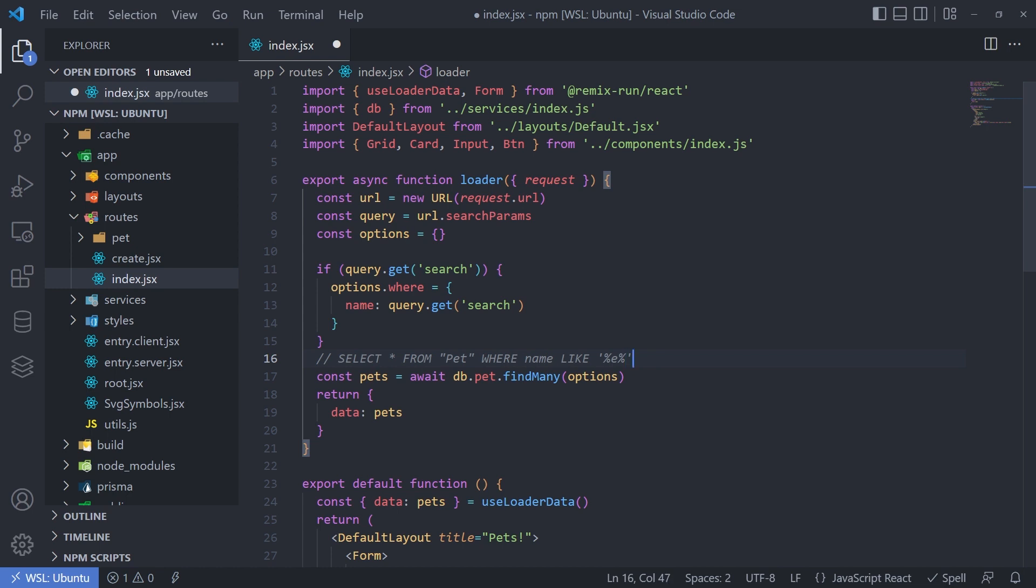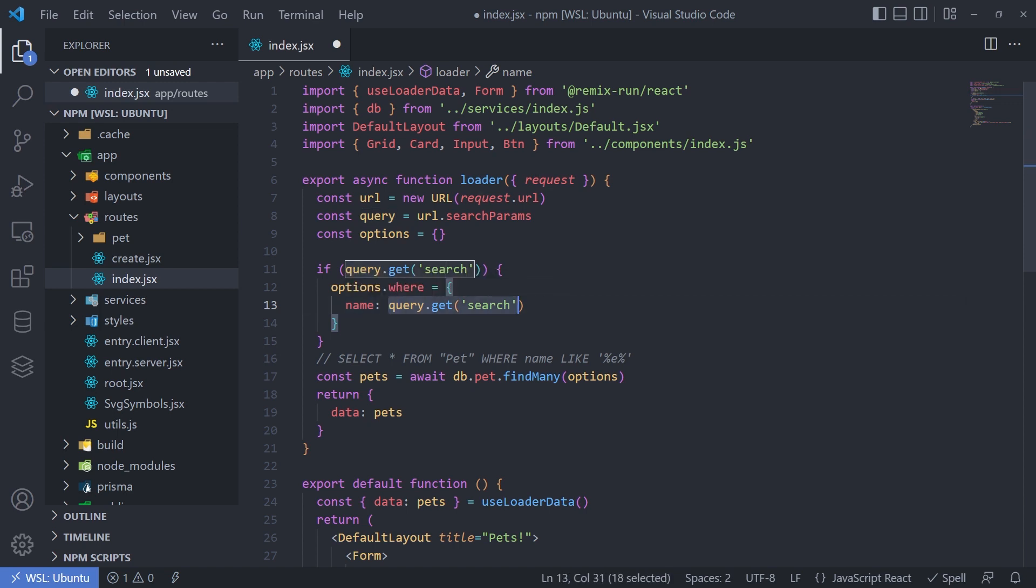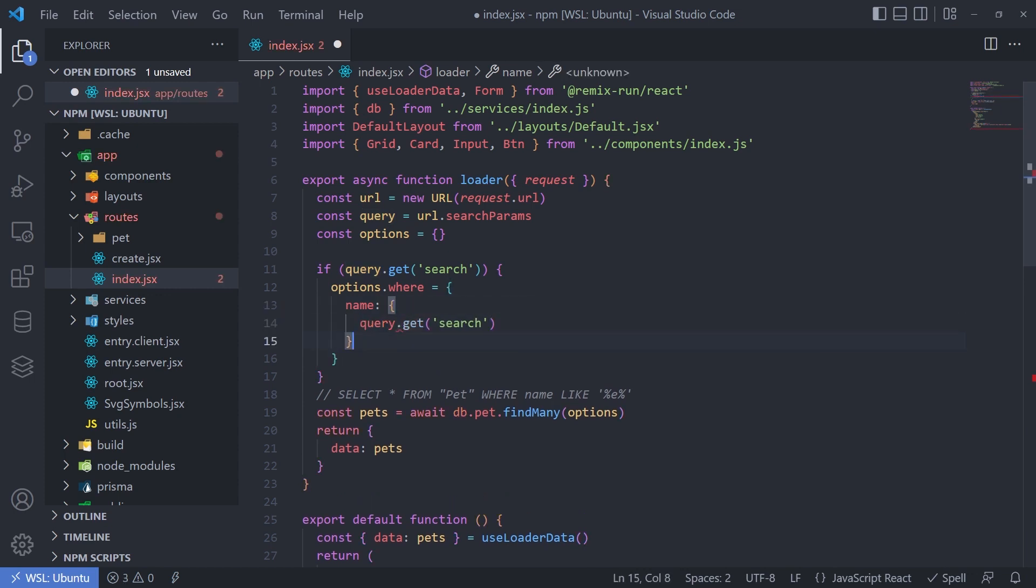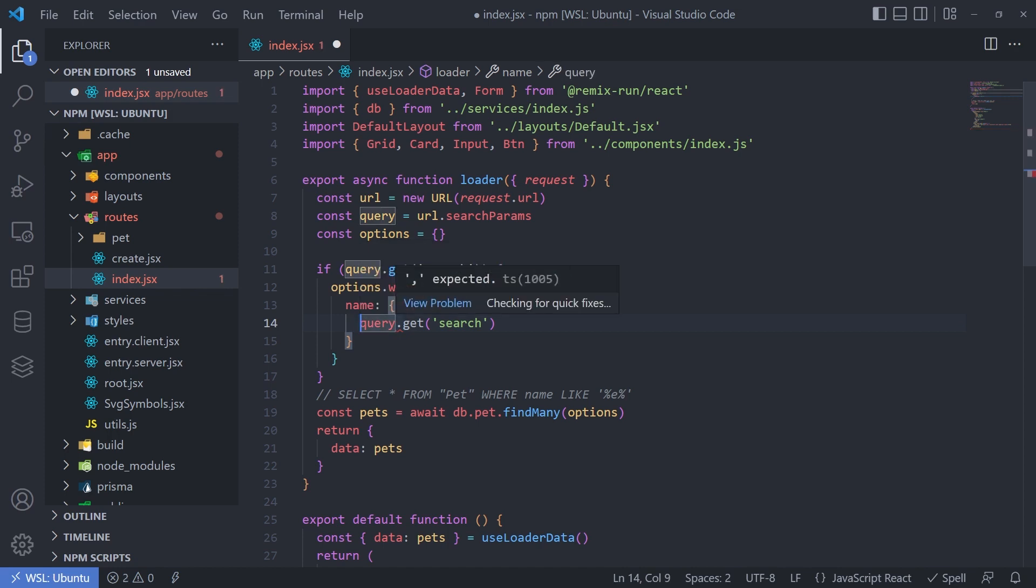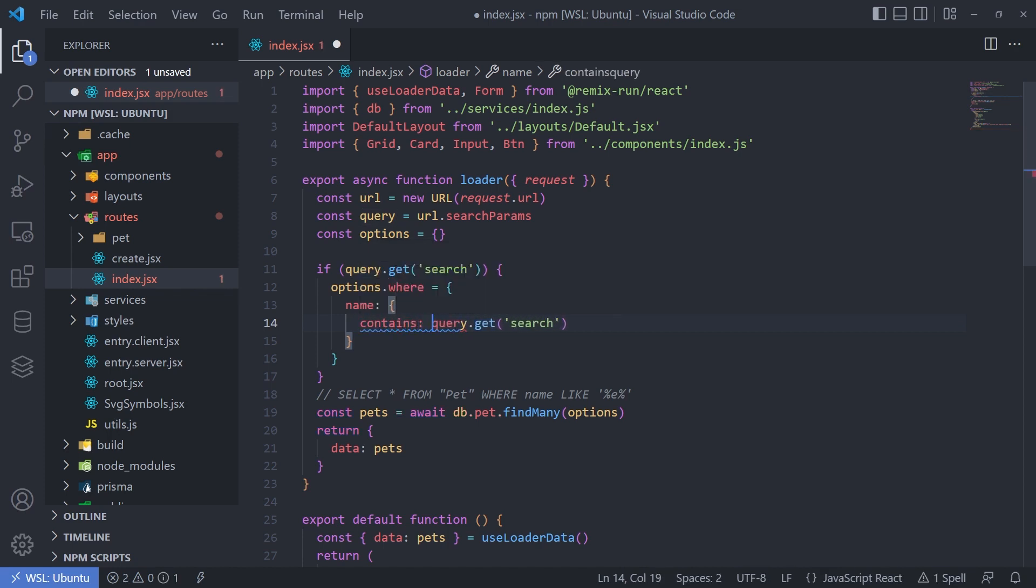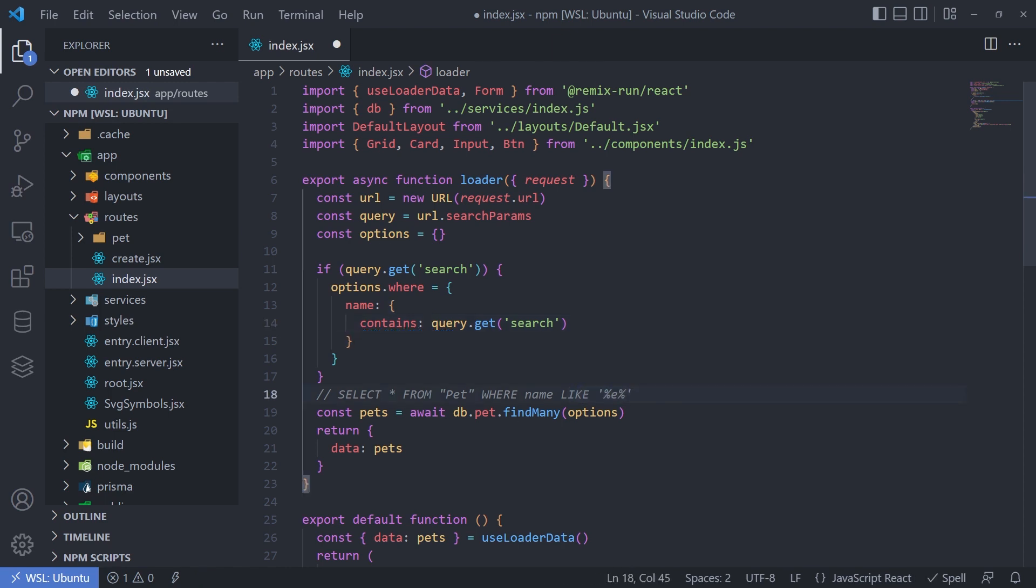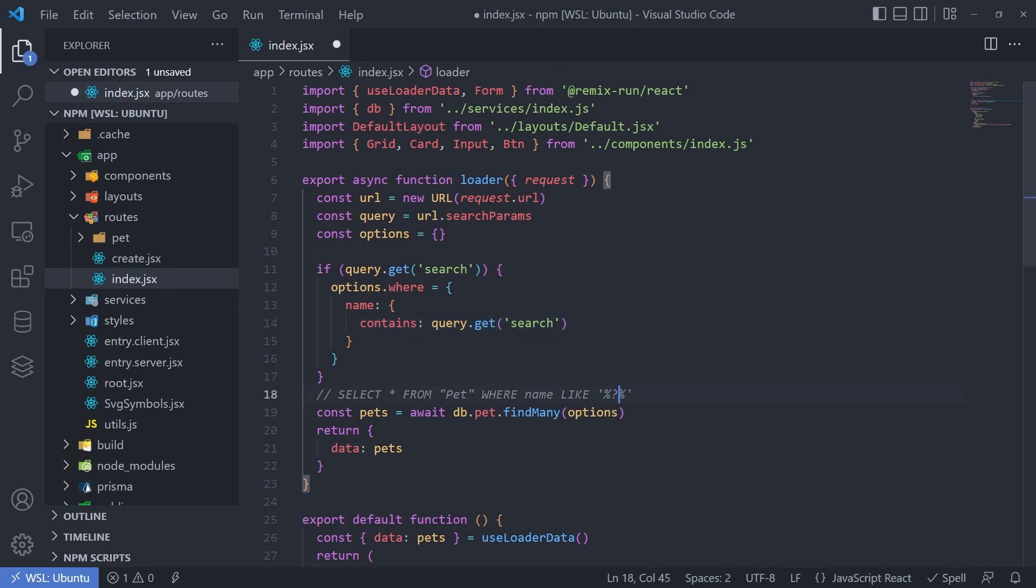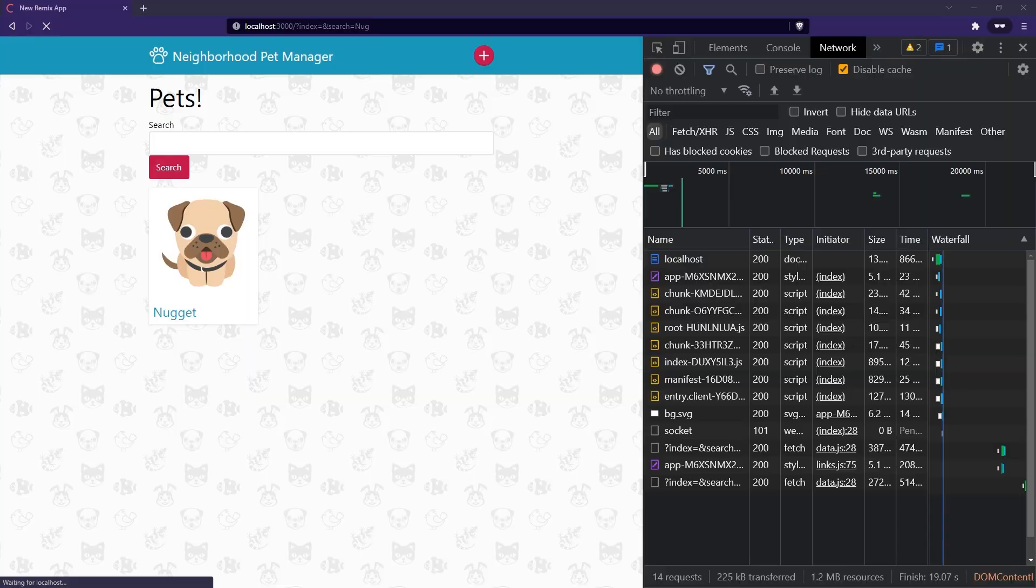Now in Prisma, it's pretty easy to do this as well. Instead of assigning the value to the name property, we can actually change that to be an object. And we can pass in a property called contains. And this will tell Prisma, Hey, I want you to use this syntax. So use the like operator and have these wild cards before and after the search string. So replace that with a question mark. And we can do our search now.